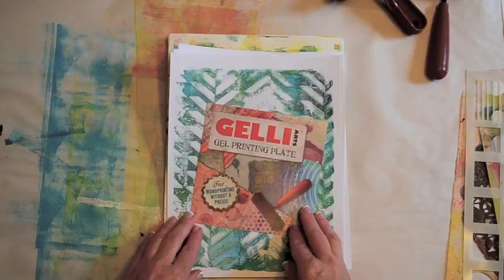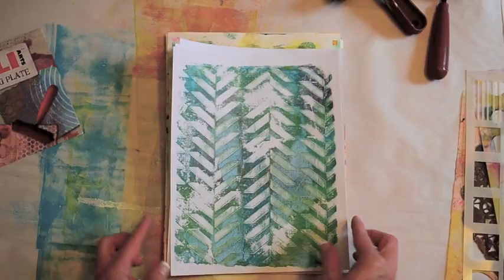Welcome to this introduction to the Jelly Arts Jelly printing plate. Let's start with some samples.